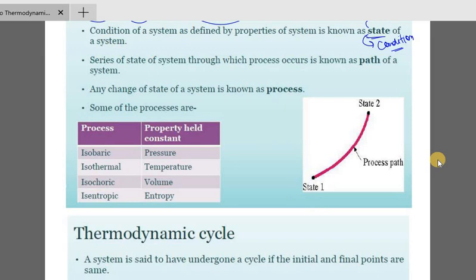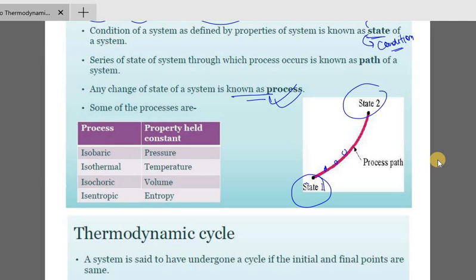Process is when there is any change of state of a system. Some of the processes are: isobaric process, isothermal process, isochoric process, and isentropic process. These are the names of the processes.